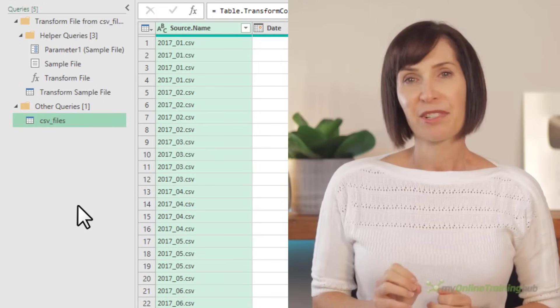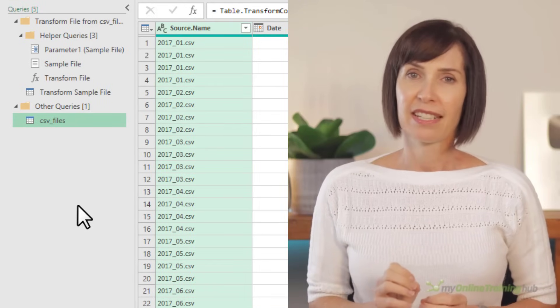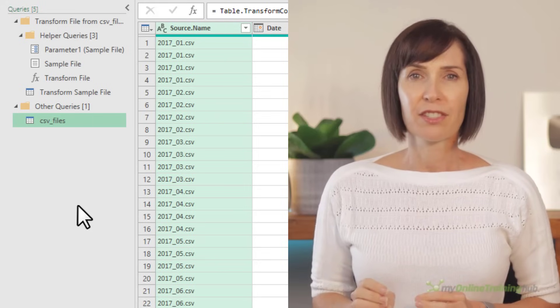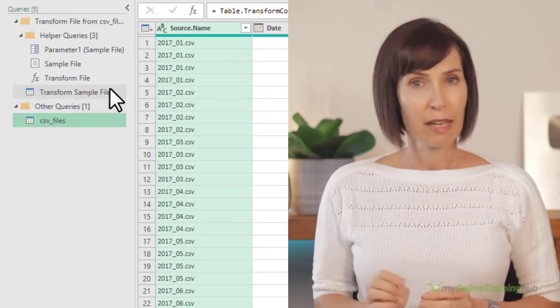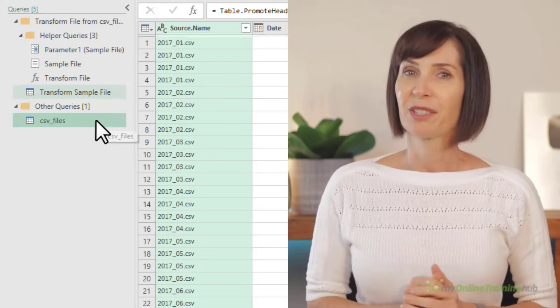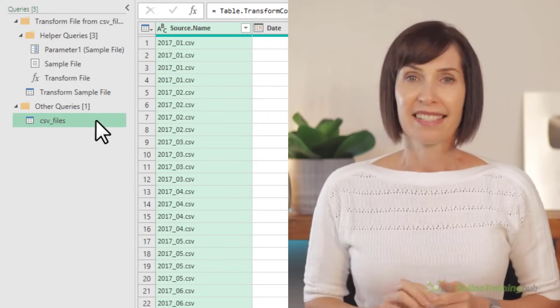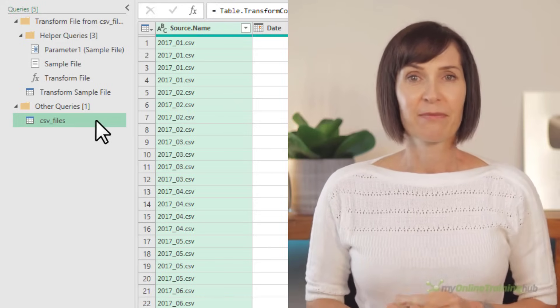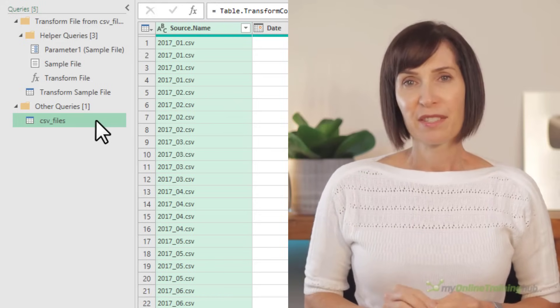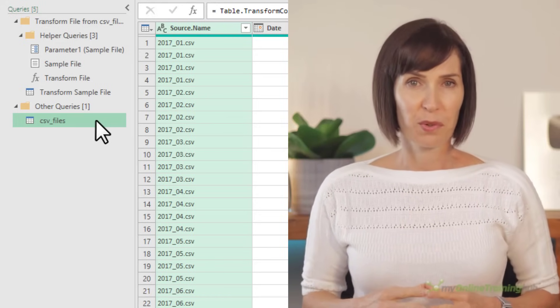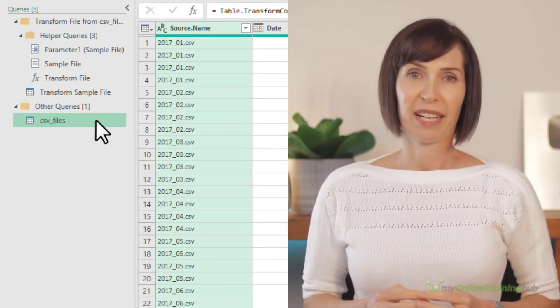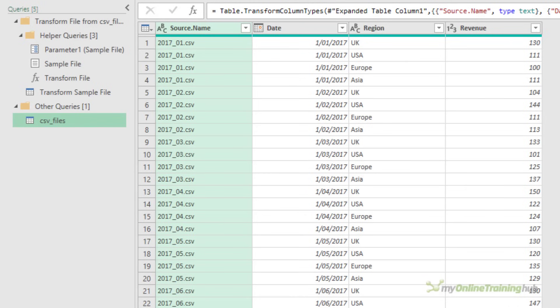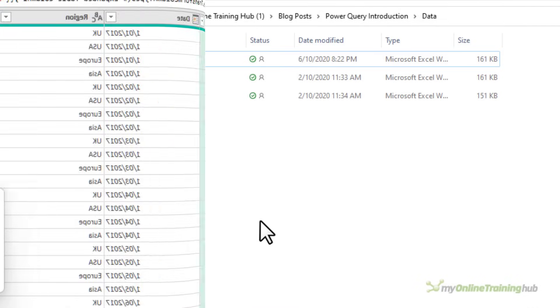If you want to make some transformations to the data before loading it, you can make those changes in the sample file or the final query, except, and this is where people go wrong, if the transformations need to be done before all the files are combined. Now, in the case of this data, it's already clean and ready to append, so any transformations can be done in either query. Let's take a look at some data that's not so clean.